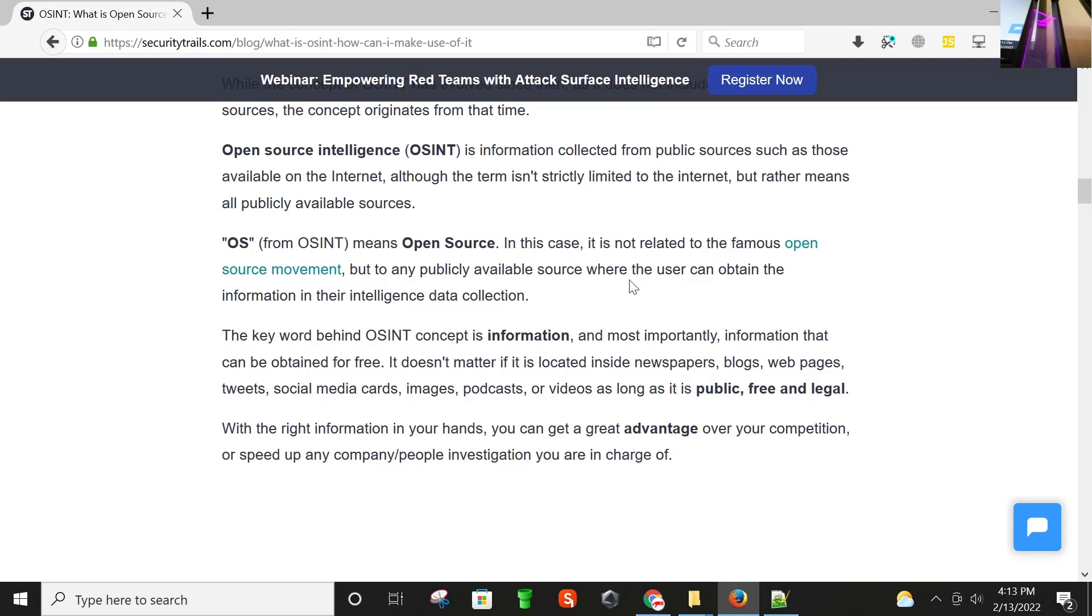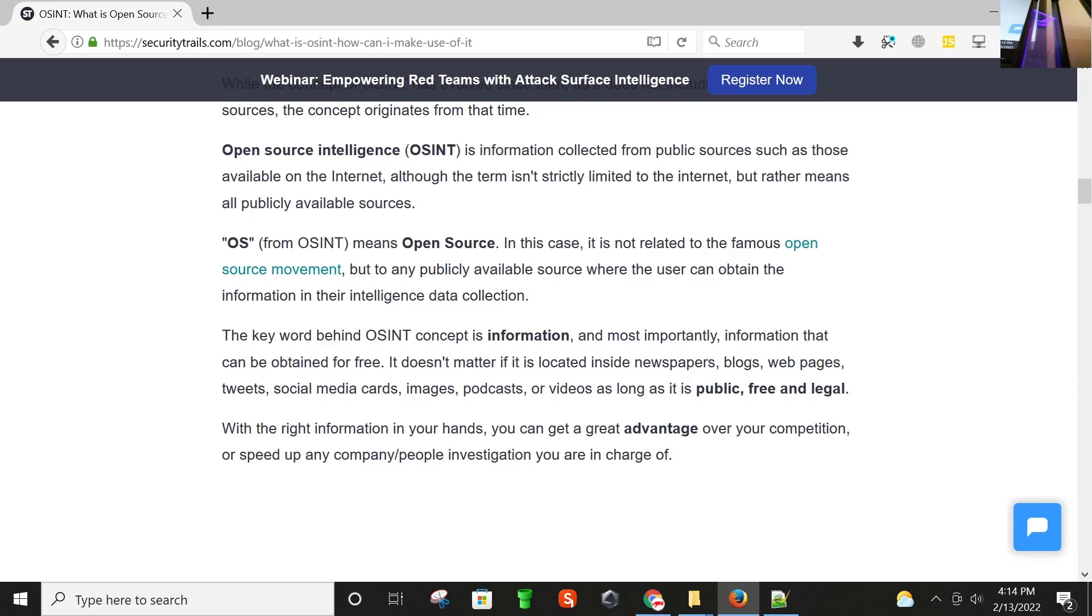The keyword behind OSINT concept is information, and most importantly, information that can be obtained for free. It doesn't matter if it is located inside newspapers, blogs, web pages, tweets, social media, images, podcasts, or videos, as long as it is public, free, and legal.